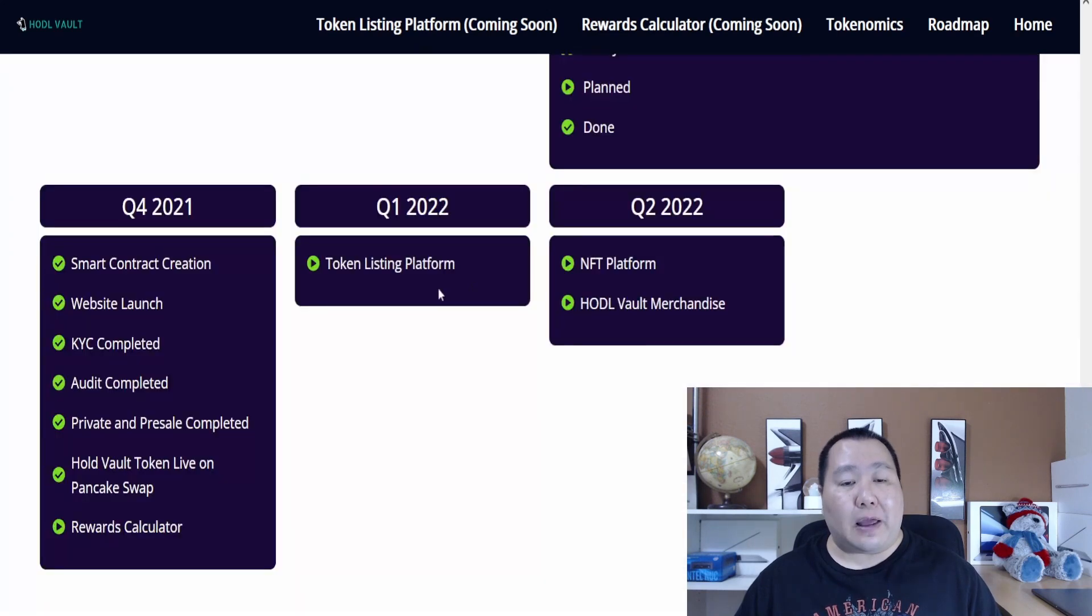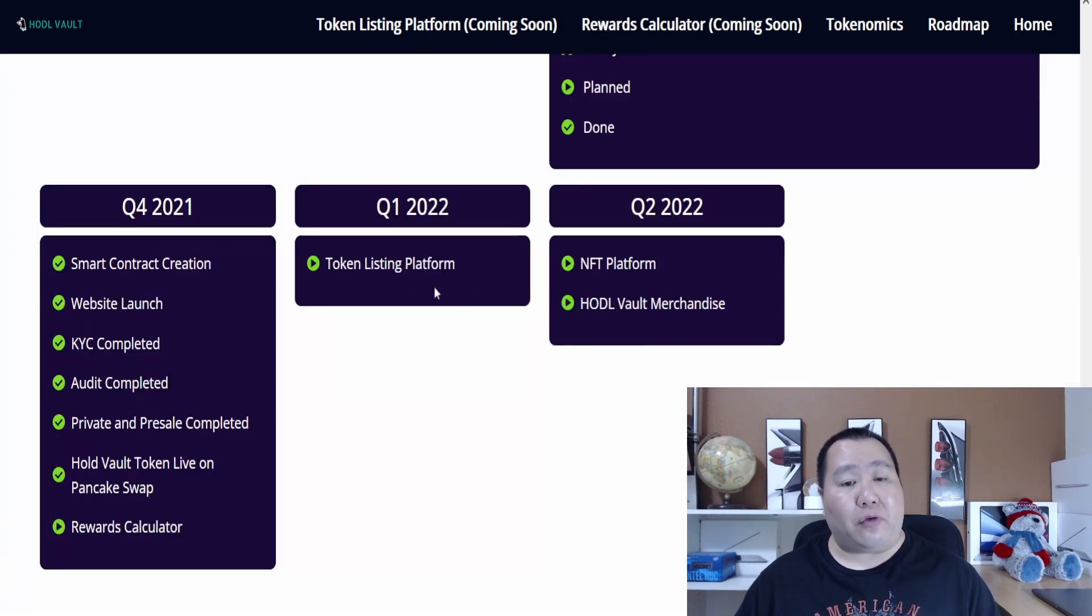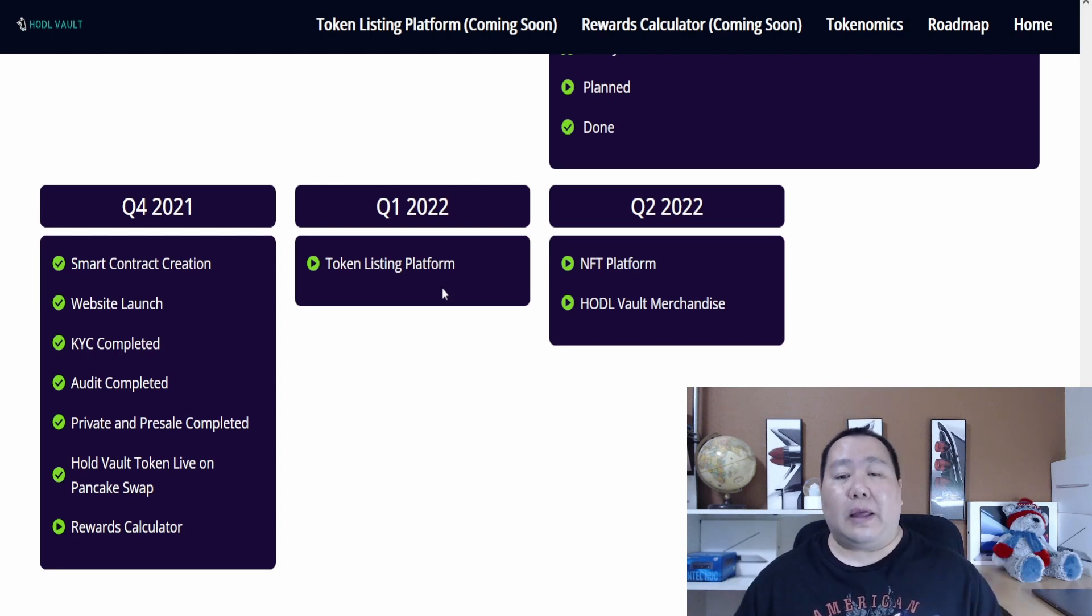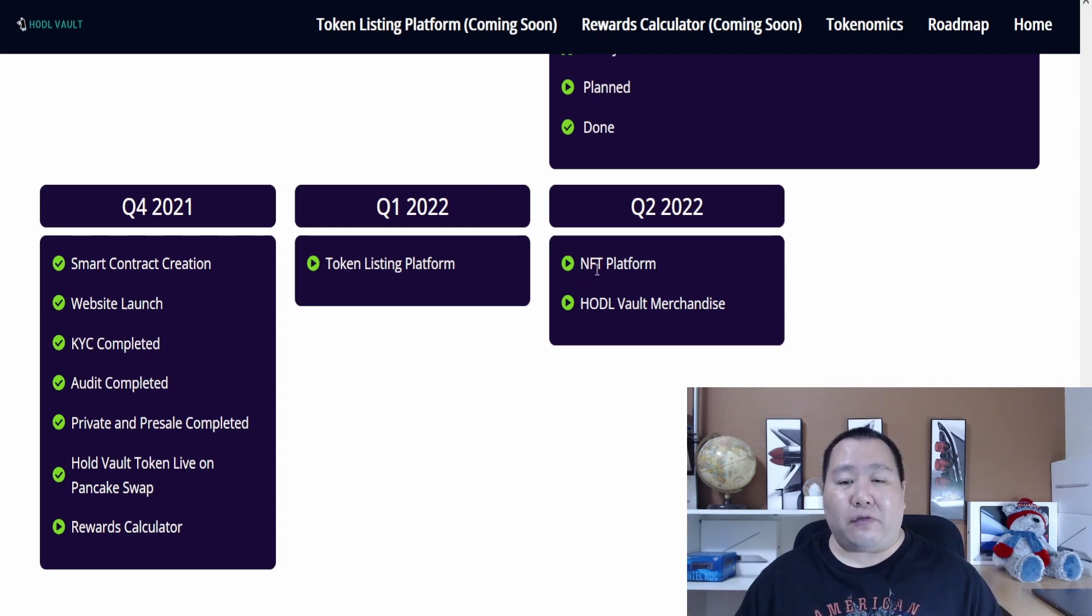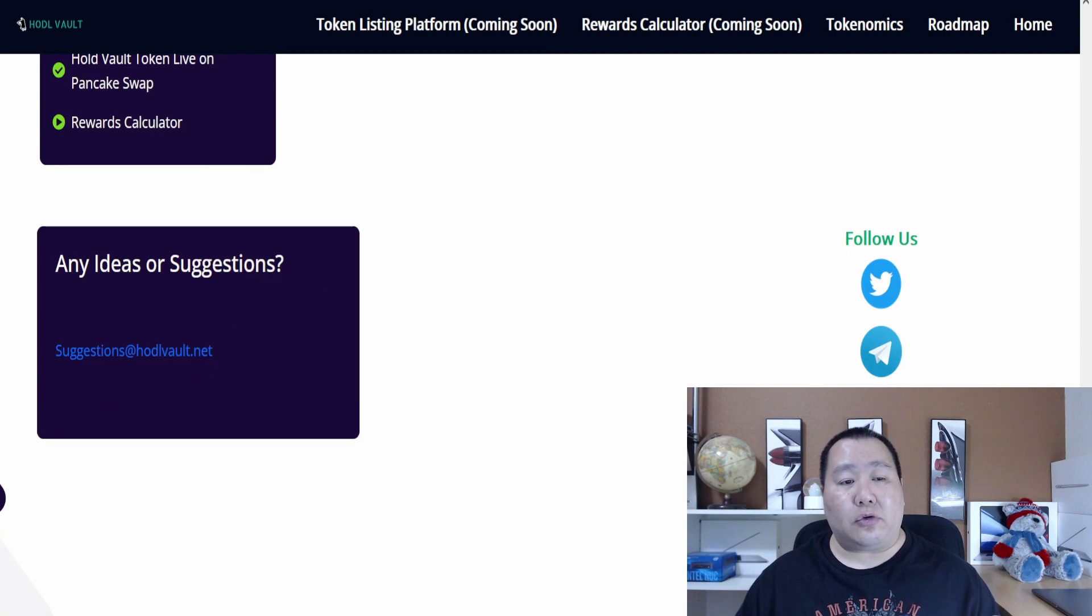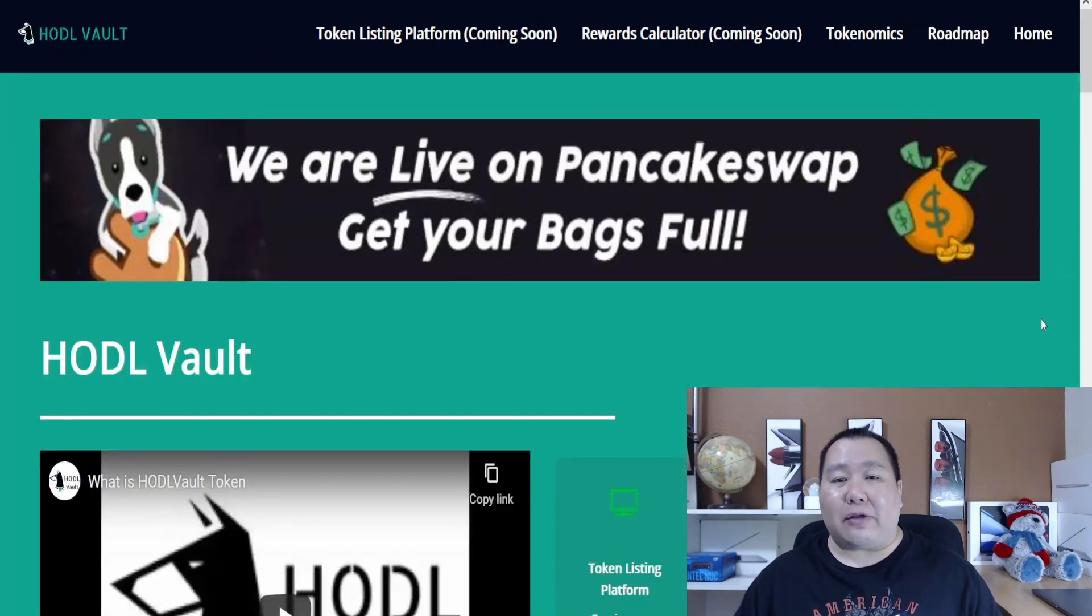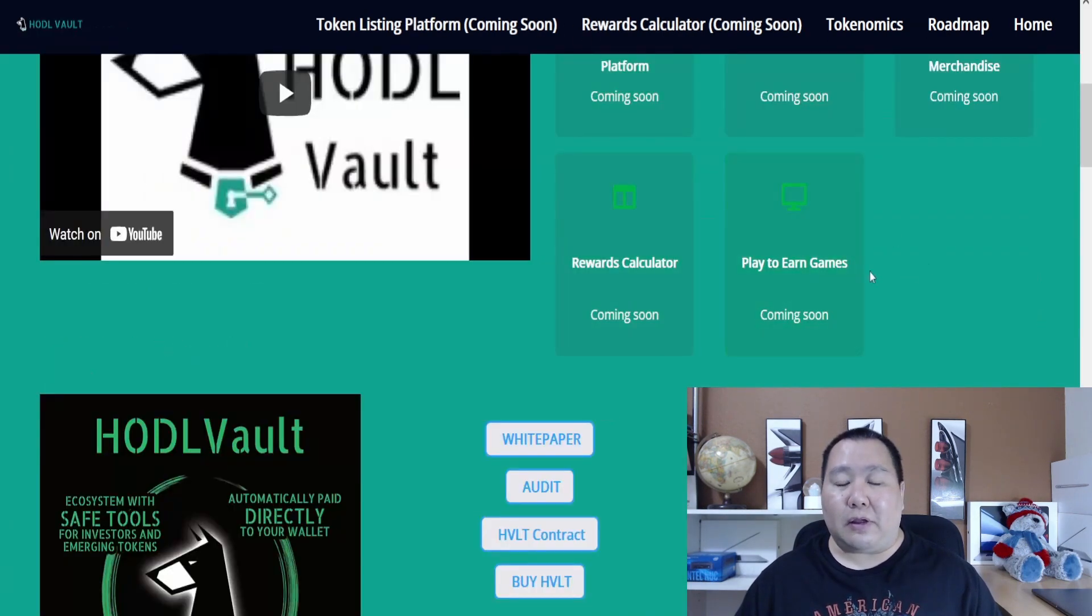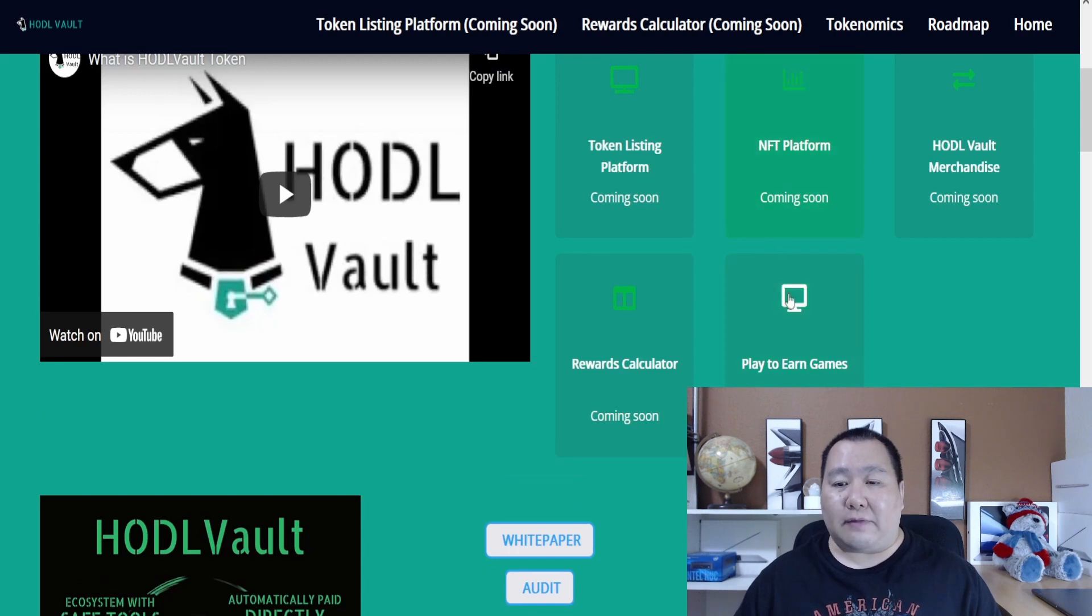They're working on a token listing platform so you can think of it like a launch pad or some type of IDO platform. Also going to work on an NFT platform and a Hadova merchandise store. And of course the rewards calculator is coming very soon. If you go to the website they have a lot of stuff that says coming soon. This is like their ecosystem - they have a play-to-earn video game, rewards calculator, NFT platform, and token listing platform.